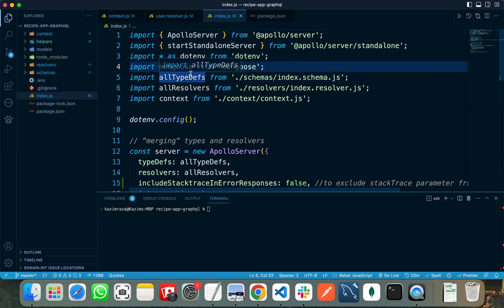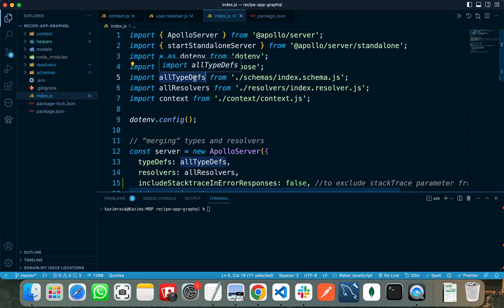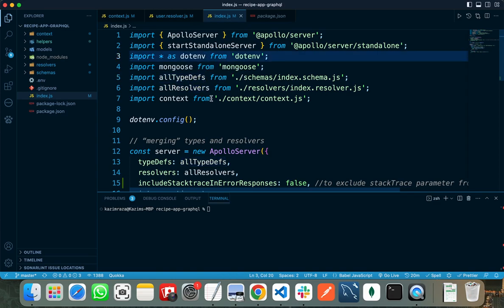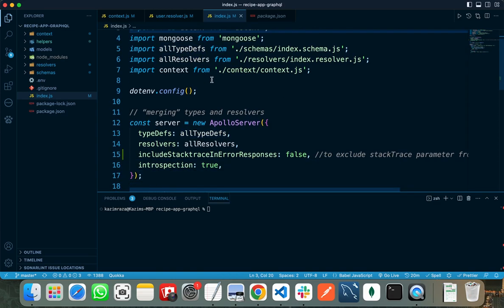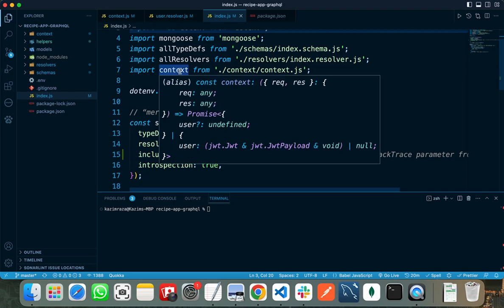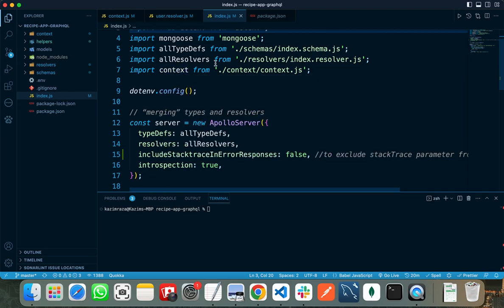All the resolvers - I will explain what these resolvers and what this type definition is in a while. And the context - context is like our middleware that is called before and after each request.